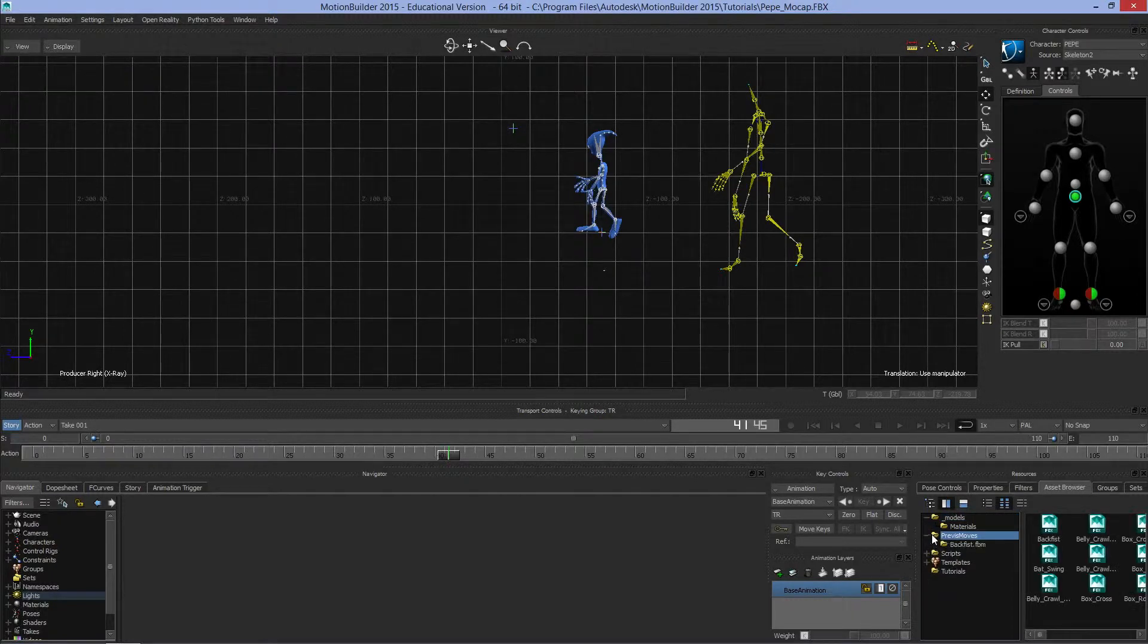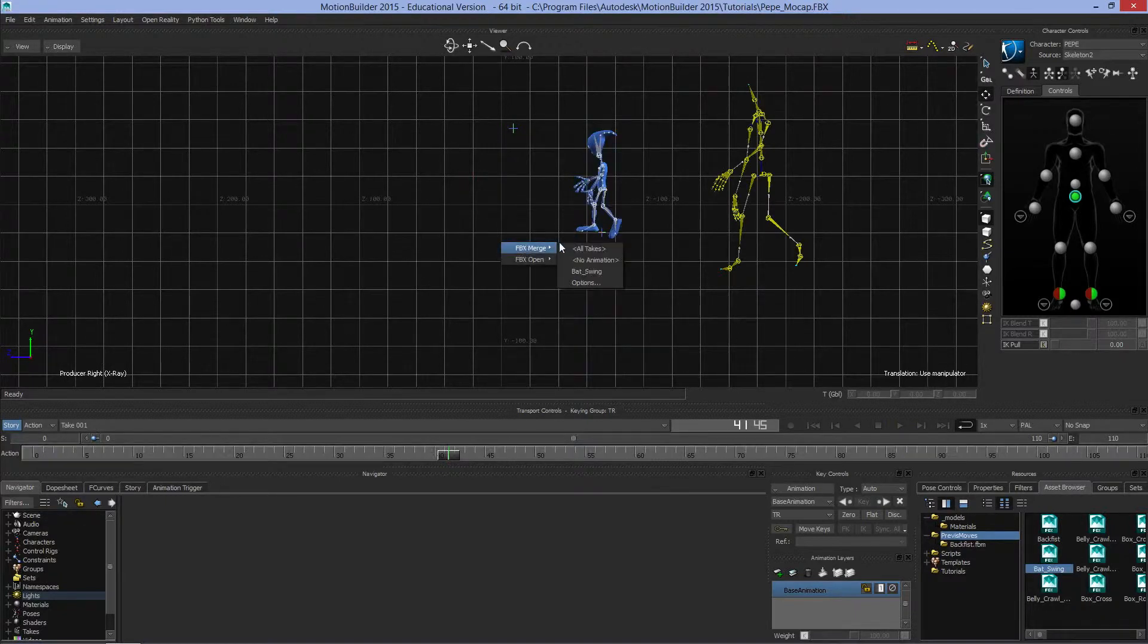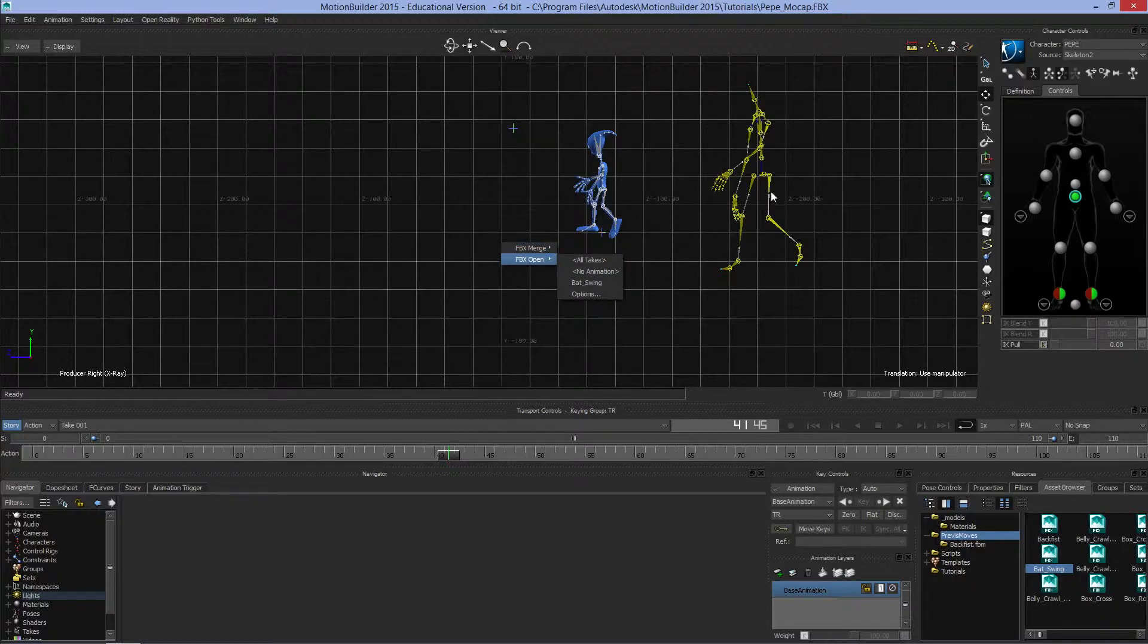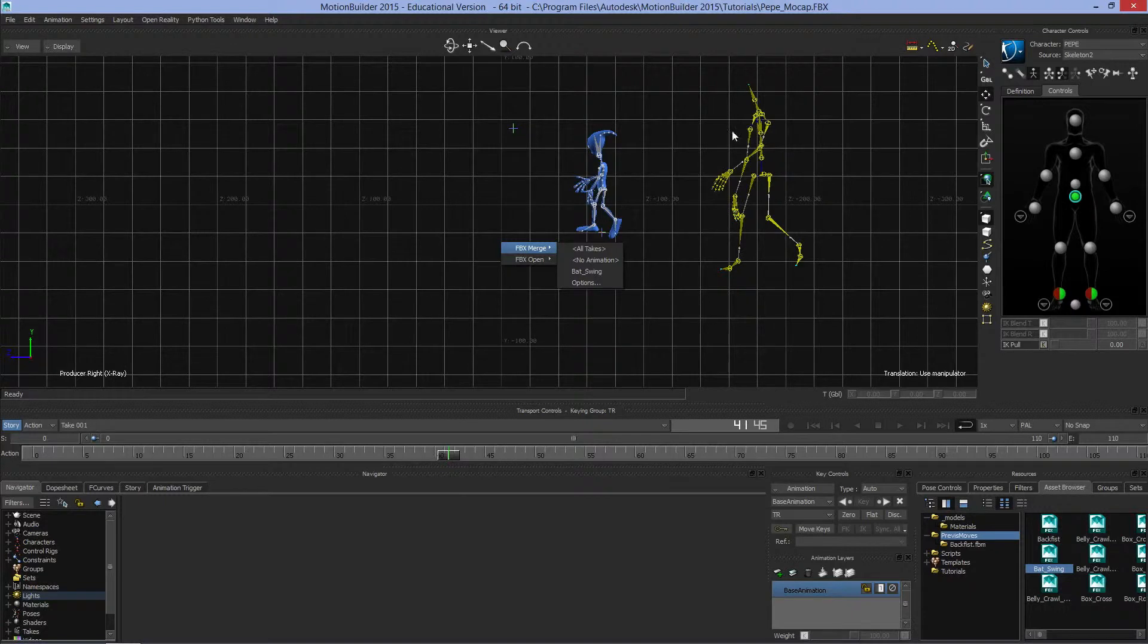You can open things by clicking the plus and left clicking and dragging something into the scene. If we drag to Open, it will open whatever I've pulled in but close the models currently open. If I go to Merge, it will bring them into the scene together with the existing models.